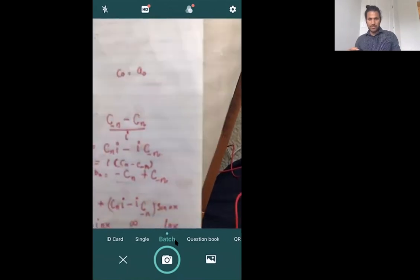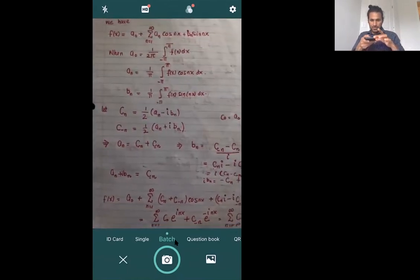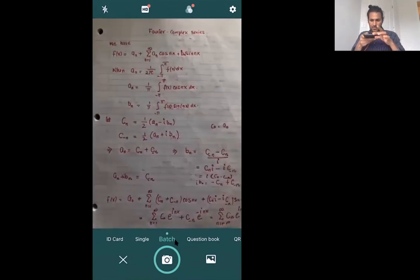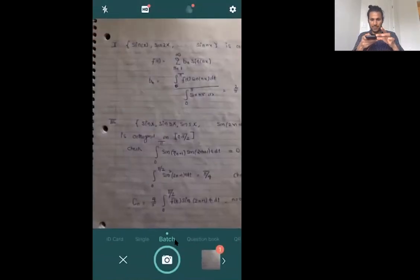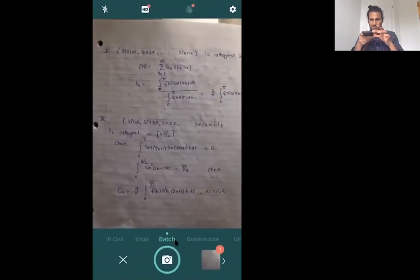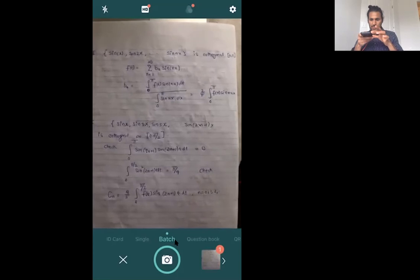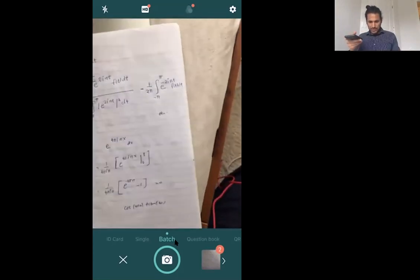So here I have my notes and I will basically take pictures of these notes. Let's say the second picture. You can take as many pictures as you want.